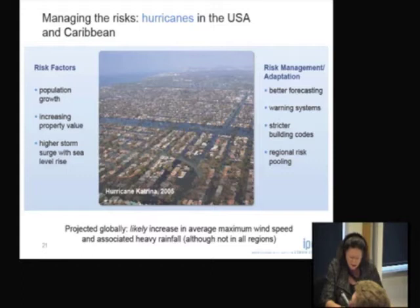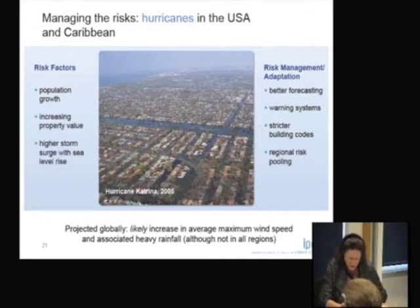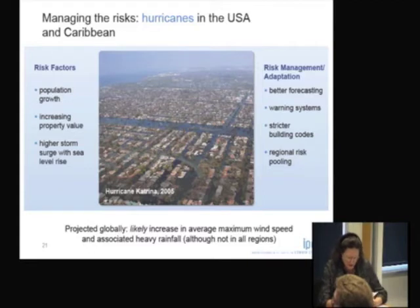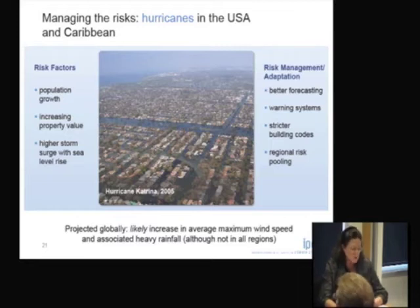Hurricanes is the next case study. Although it didn't come up very high on Claire's Chapter 3, it's still a huge impact. Part of it relates to population growth in particularly vulnerable places, and there is a real risk of storm surges with higher waves due to sea level rise. Risk management solutions and adaptation, of course, include early warning systems, which are so key.